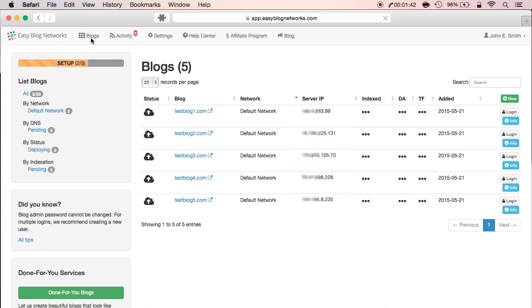There is no platform on the market that will allow you to do this. Now let's see how one of the blogs look. Because these are dummy domains, I'll change my host files to show them. This might take a minute or so, but I'll fast forward it so you don't have to wait.